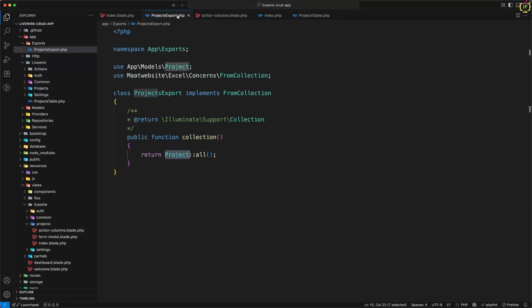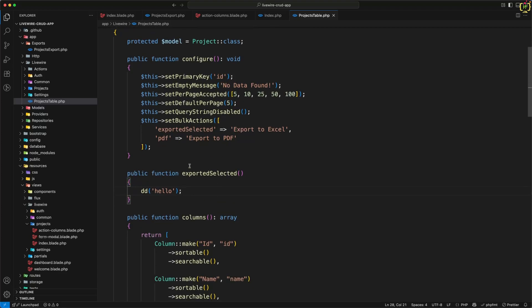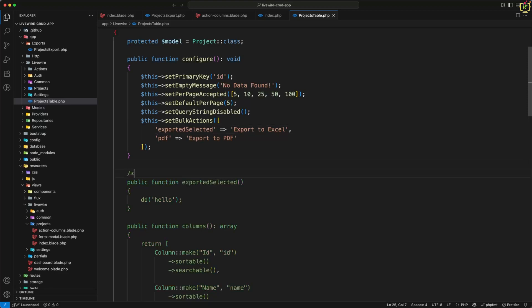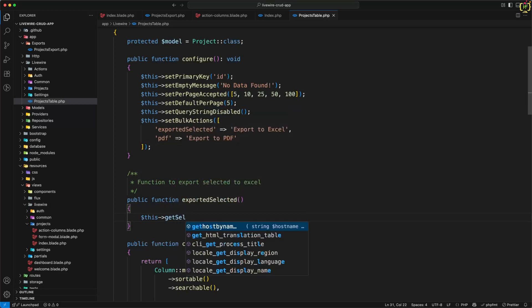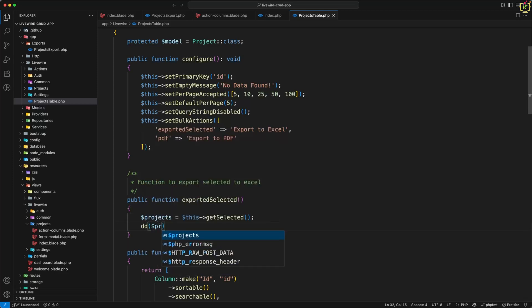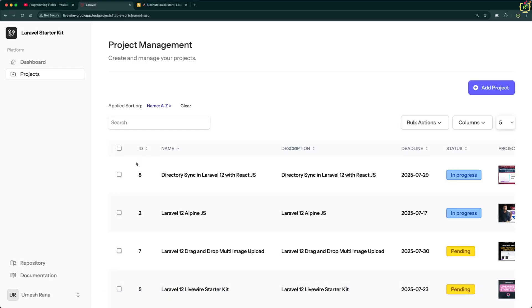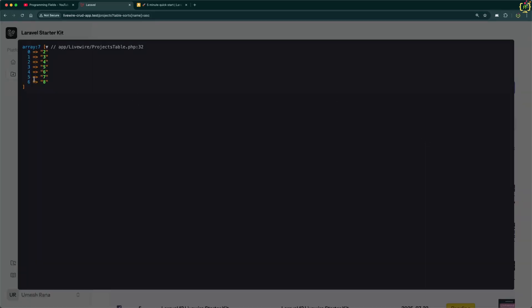Let's implement the functionality. I will navigate to the projects table class which manages the data table, and here we have the export selected function — this is the button action. I'll add a comment: function to export selected data to Excel. To get the selected data, this data table package provides a function: `$this->getSelected()`. Let's capture this in a variable as `$projects`. With a dump and die, we can see in the browser that selecting projects and clicking Export to Excel gives us the selected project IDs.